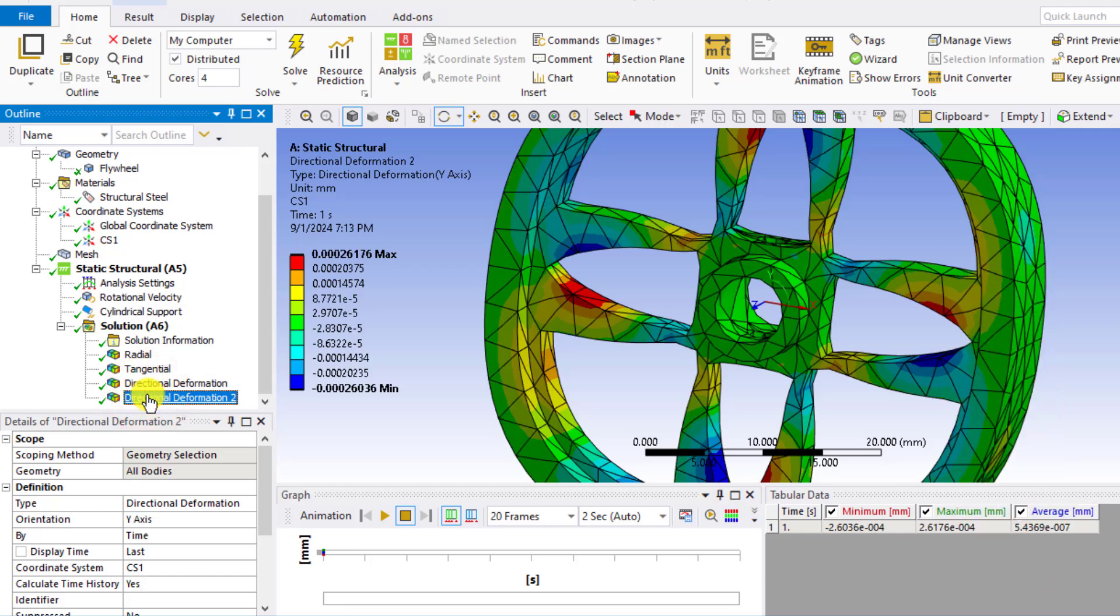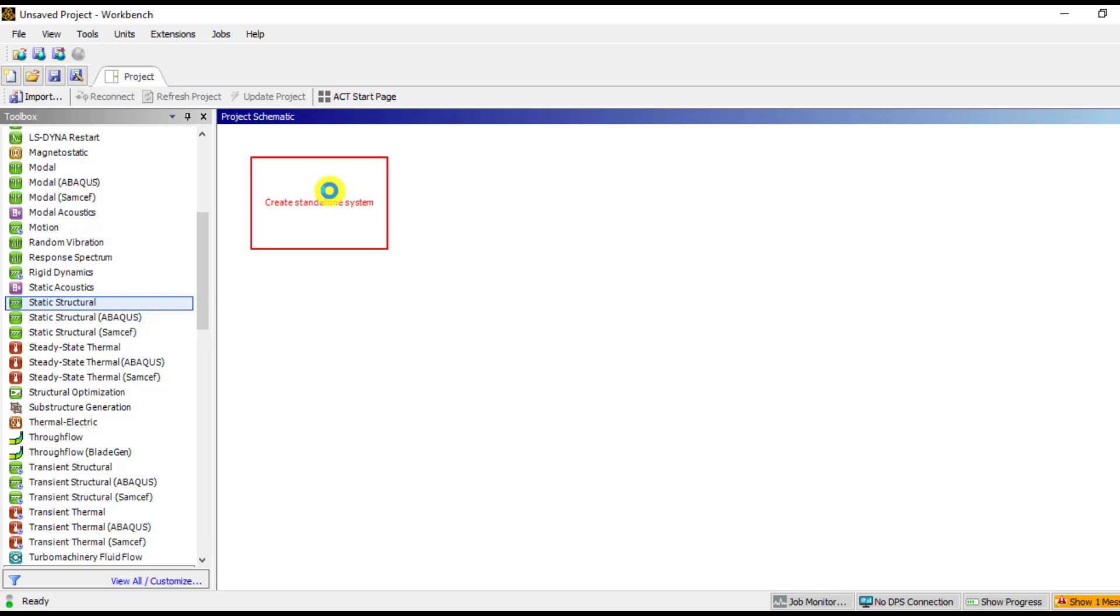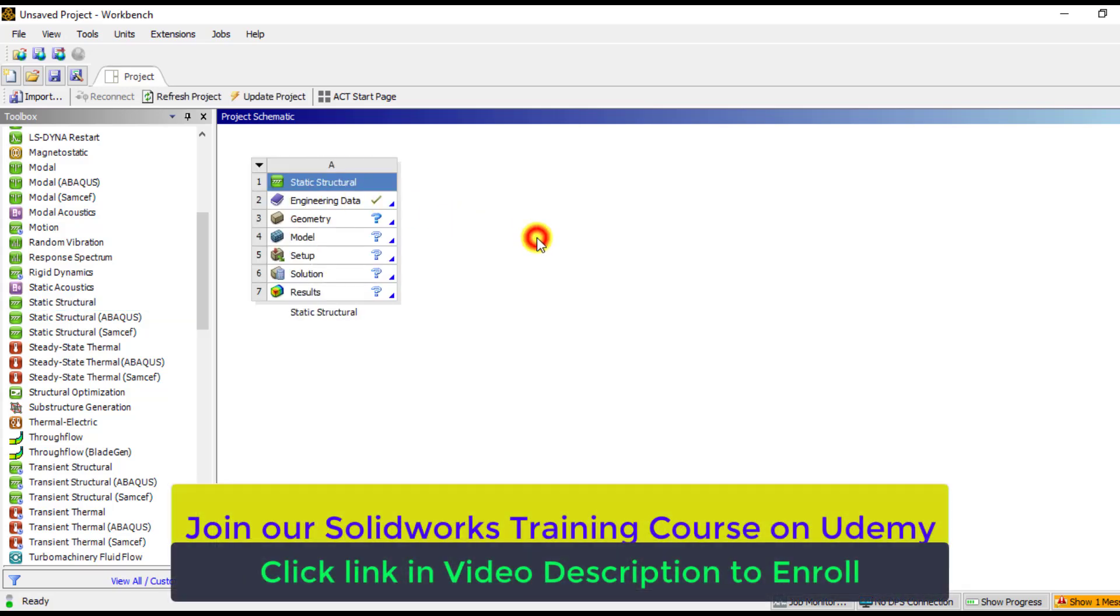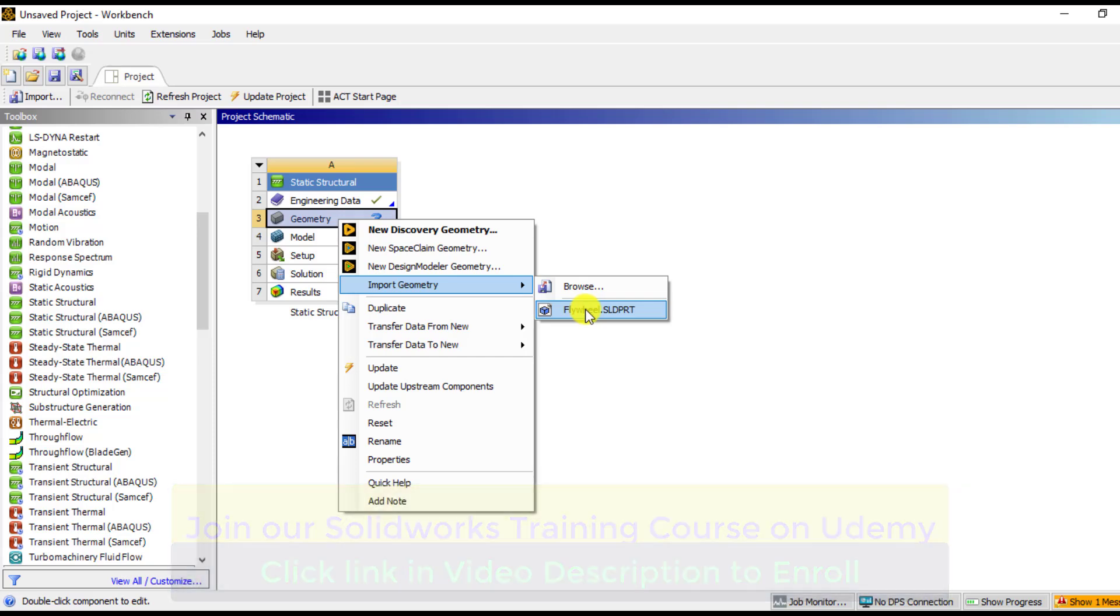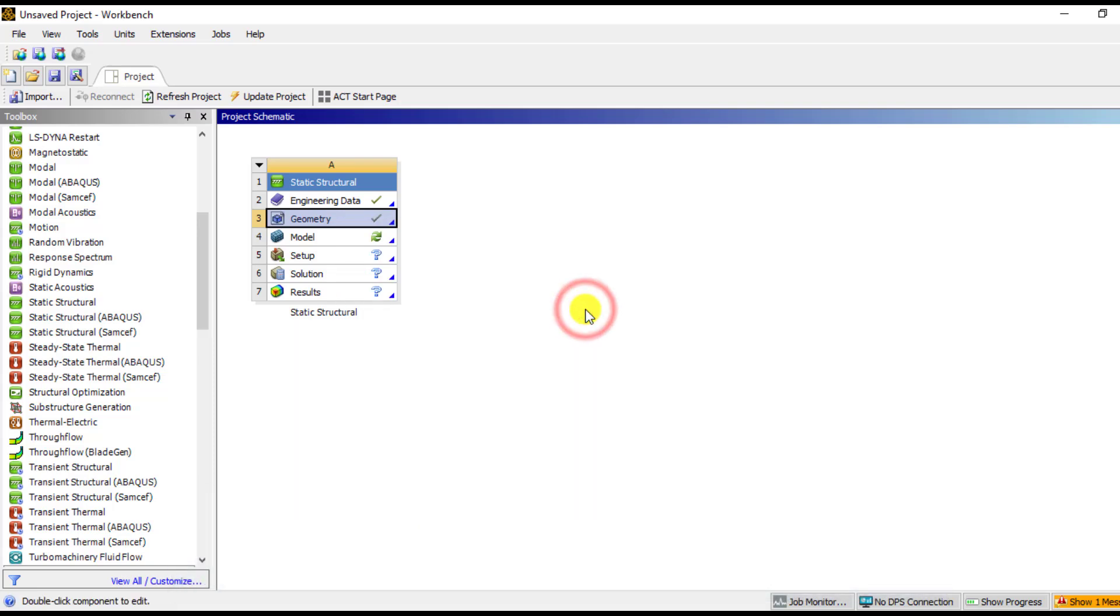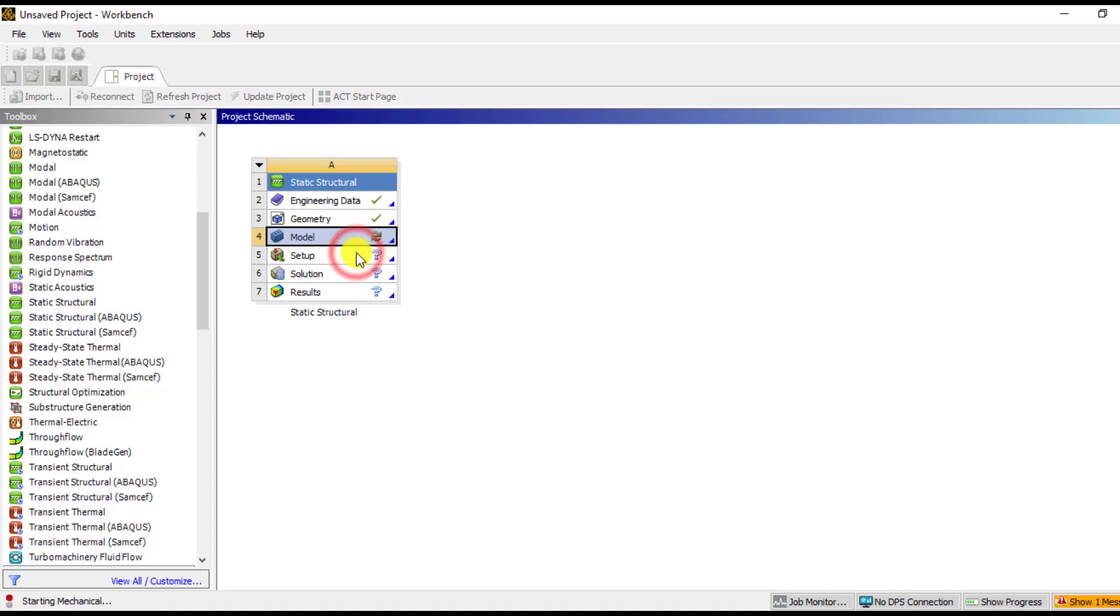So first of all, download the 3D geometry of this spinning wheel from our video links and start a new ANSYS simulation. Download the static structural module into the project schematic window and link your geometry that you downloaded from our video description link. After that, we will enter into ANSYS mechanical mode. So right click on model and edit. You can see that ANSYS is starting its mechanical module.